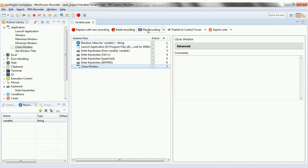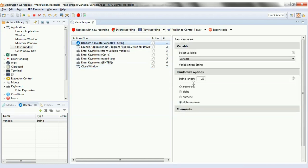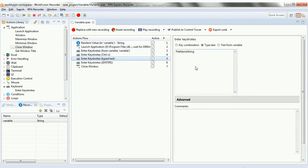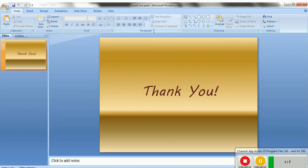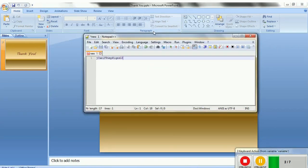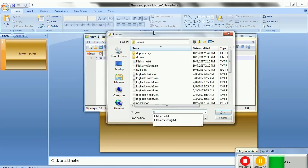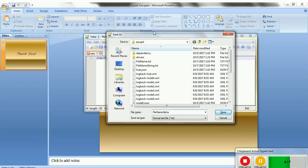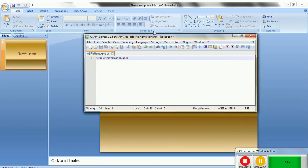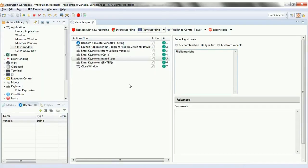Let's see the other option also. There's one more option provided to select the type of variable: alpha. Here you will see that the random value being generated will have only alphabets. Let's change the file name first to 'file name alpha' and play the recording. It's opening Notepad++, it's typing only alphabets in it, and then it saves that Notepad++ with the file name as 'file name alpha' and then closes the window.